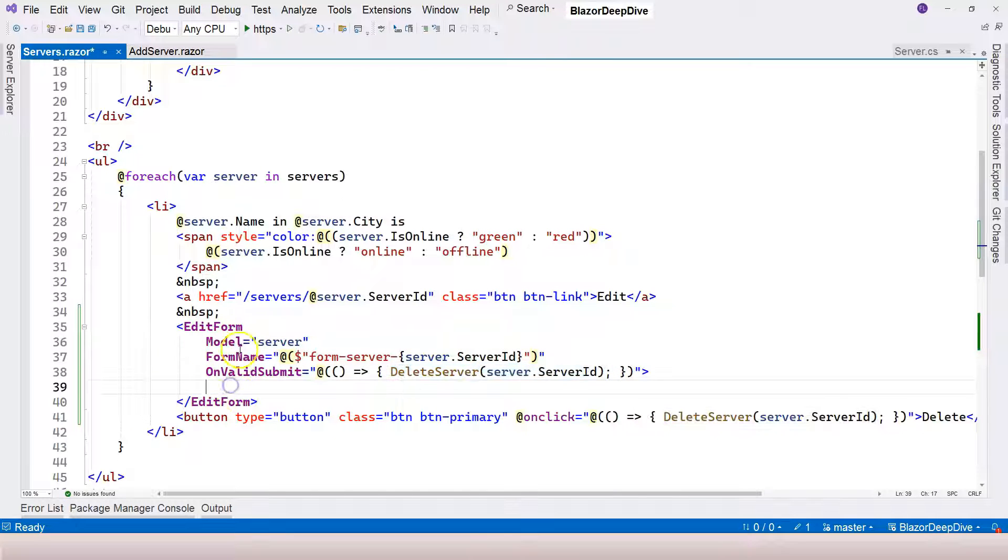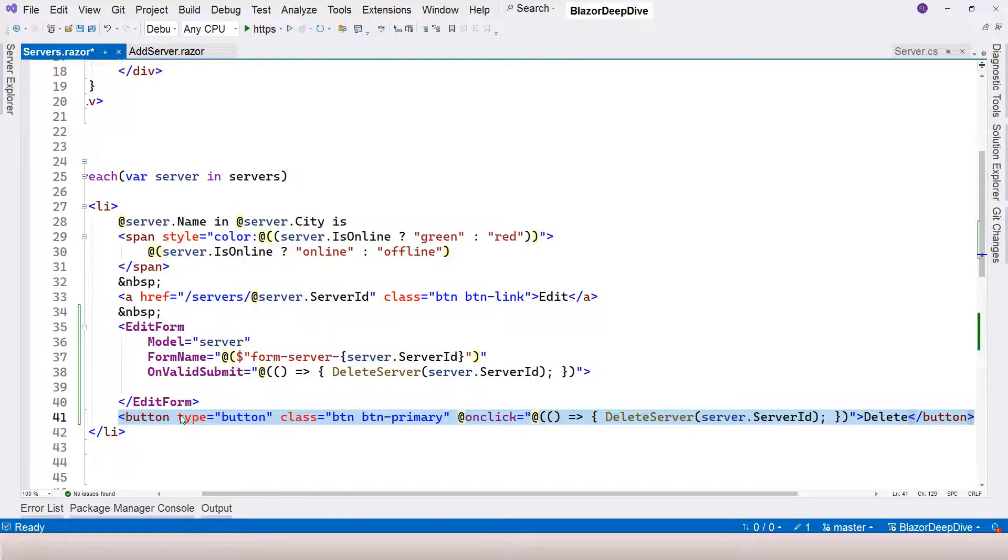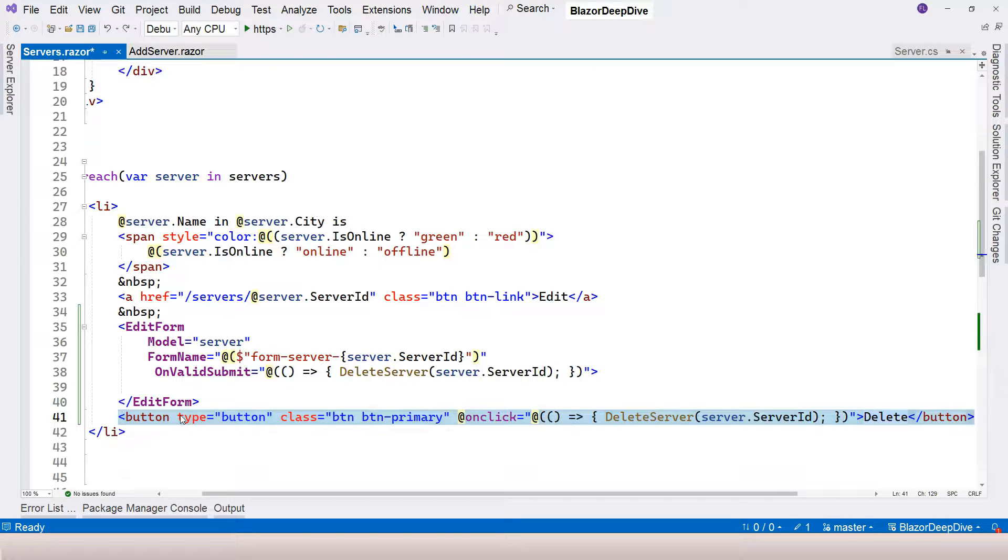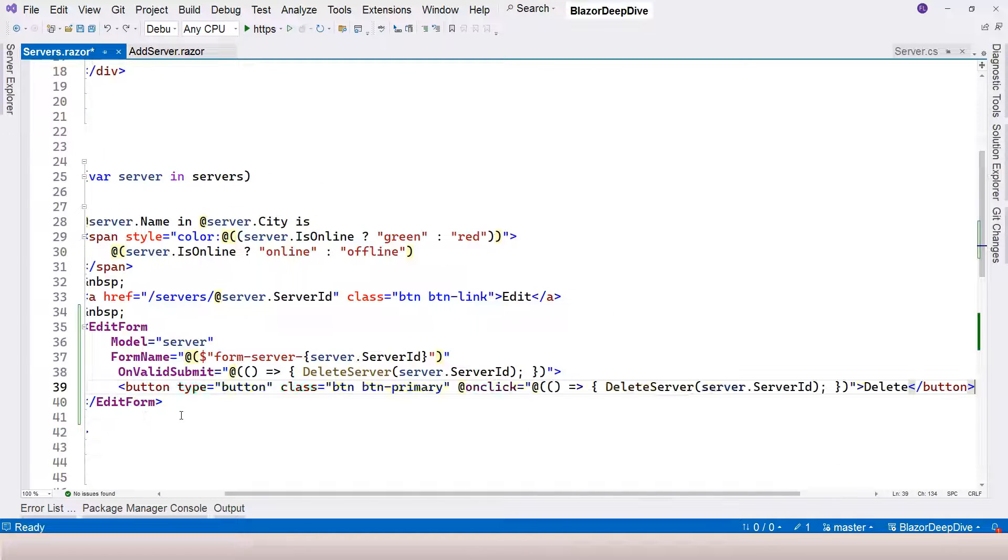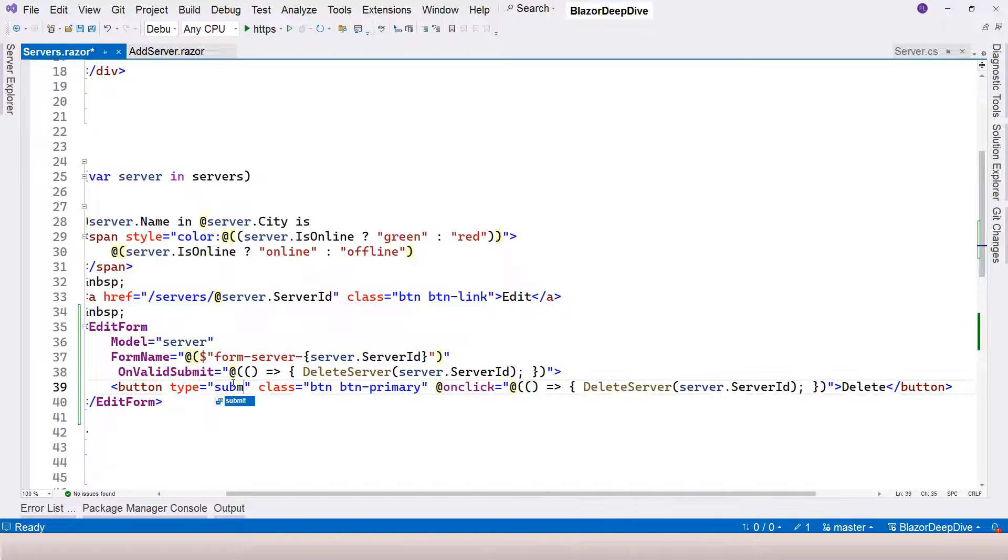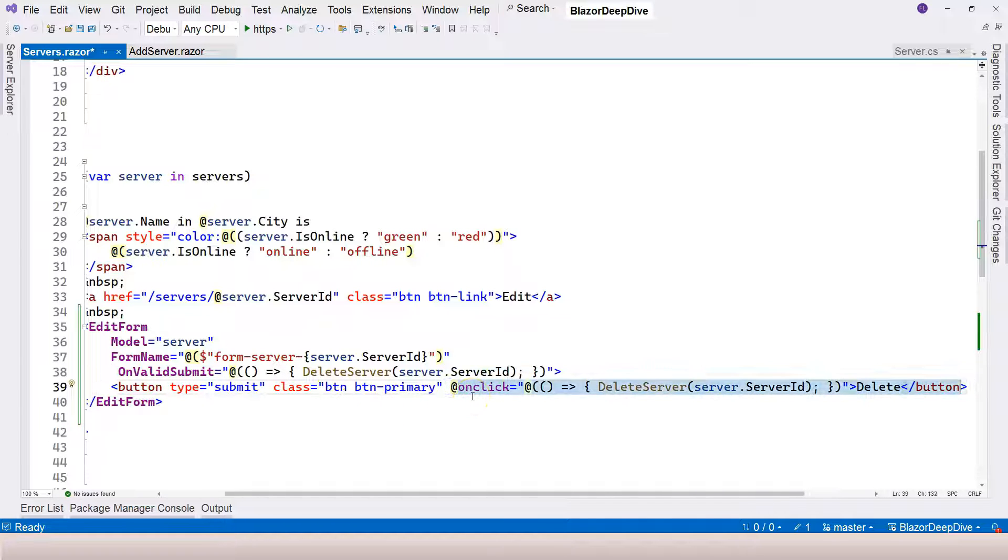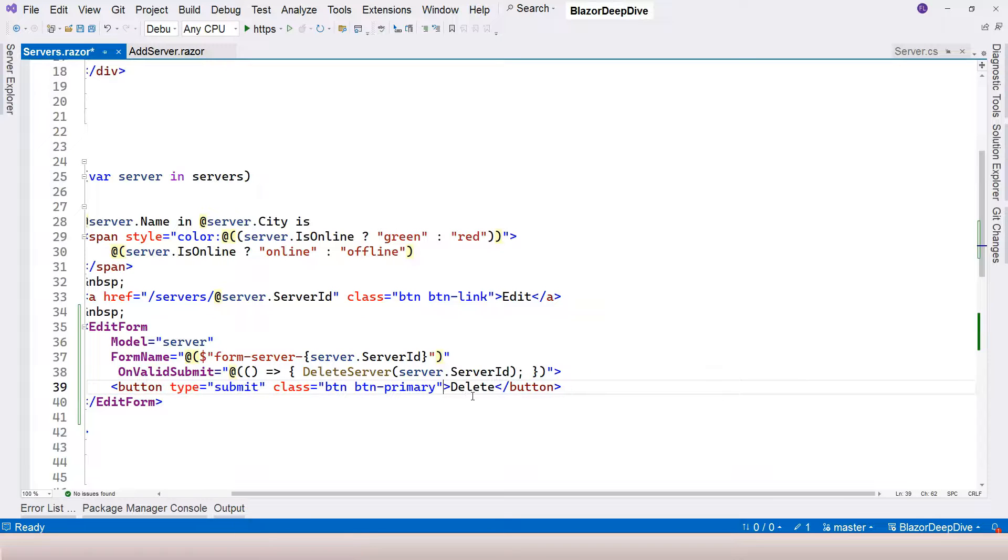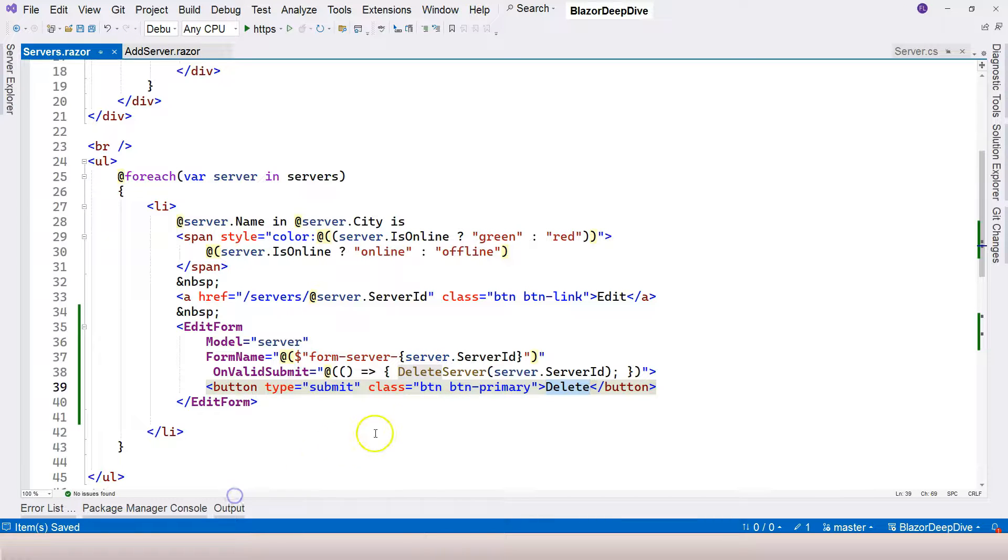Inside edit form, we need to have a submit button. We can use this button, cut it and put it inside. Instead of button, the type of the button is going to be submit. We don't need to have the event handler anymore, so let's delete this. This is going to be called delete.